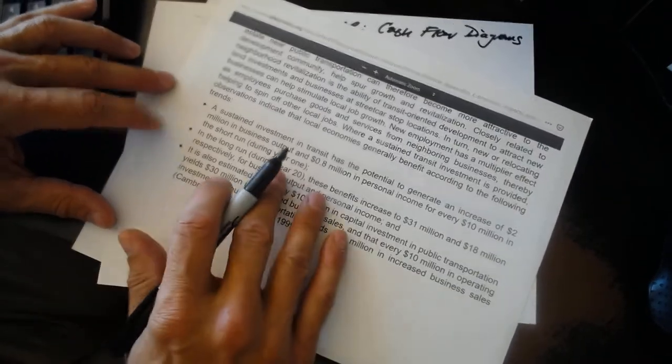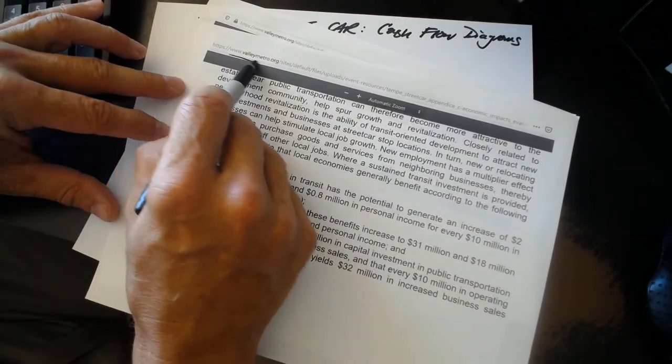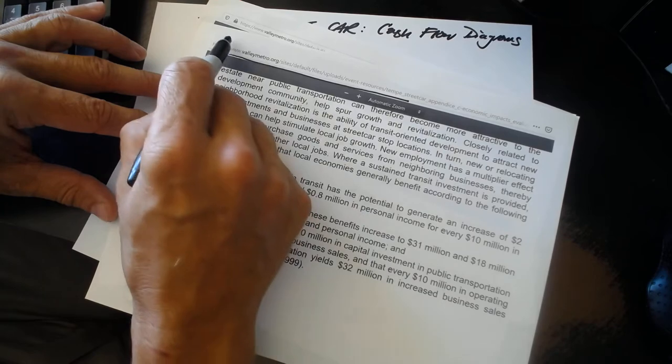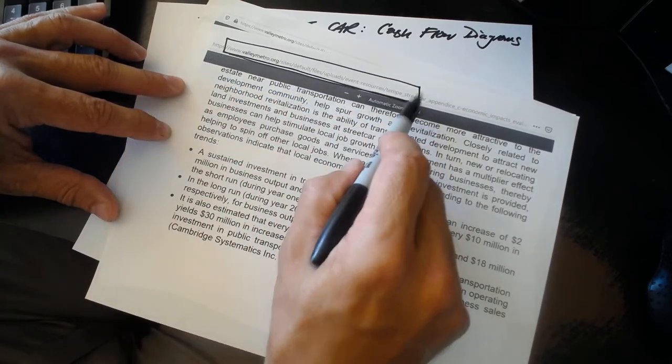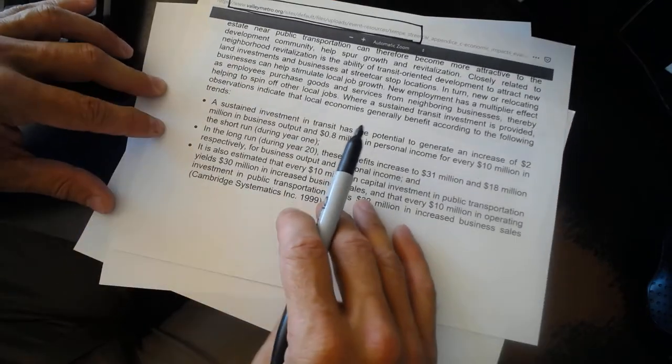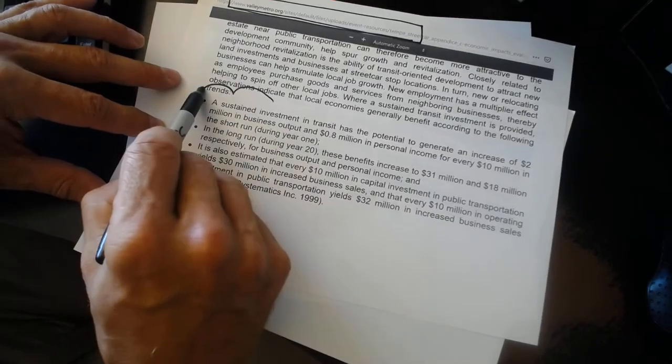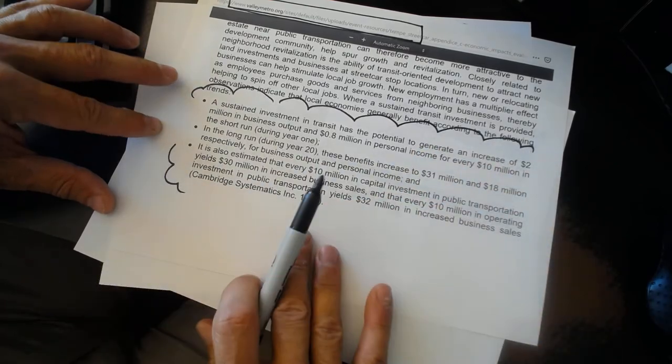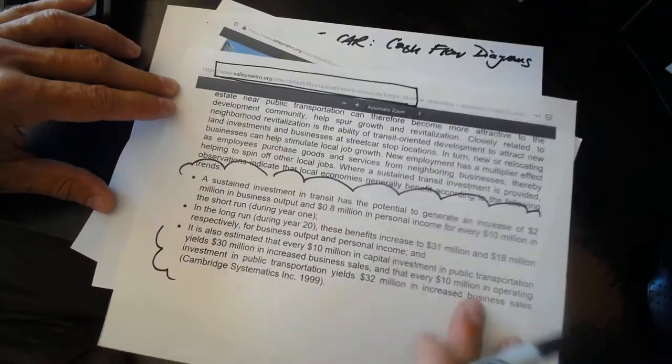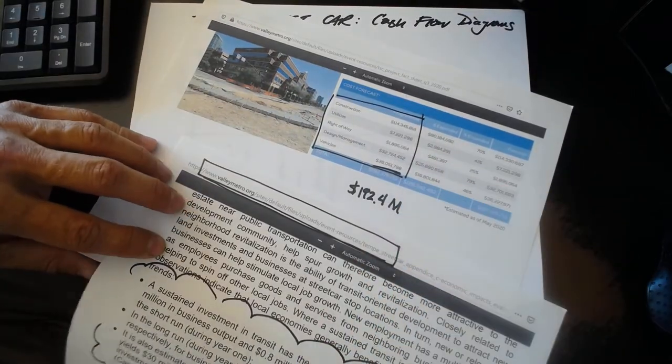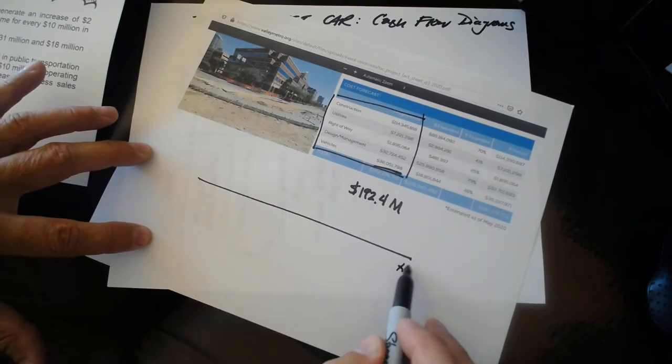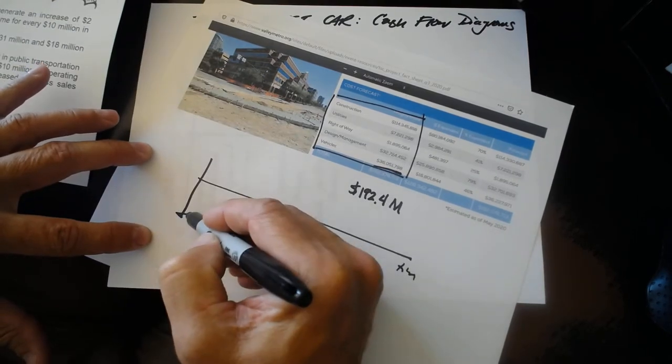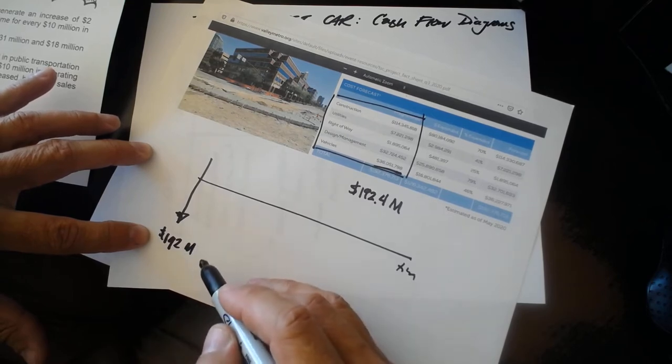I've extracted from the appendix on economic impacts - you can see the URL of the address where we find this - I've extracted from that appendix the one paragraph that gives us any kind of numbers about what we might expect the benefits to be. We're going to get the costs from here: $192 million. And when we're going to represent that - time, costs - that's one big arrow down.